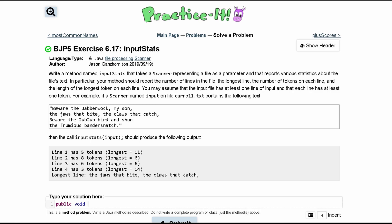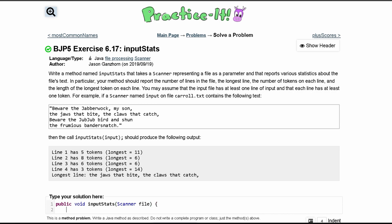We'll have public void inputStats, and then inside of here we're just going to take our file. So we have scanner file. We can close this up, and now we are going to start our code.